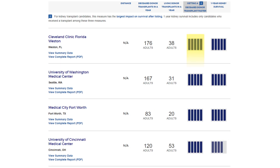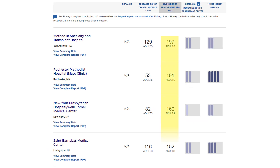Getting a Deceased Donor Faster is also known as transplant rate and shows how quickly a center transplants candidates once they have been listed. It is considered the most important metric of all the metrics listed here, since the faster a candidate gets a transplant, the better chances for long-term survival. This metric includes adult candidates only.